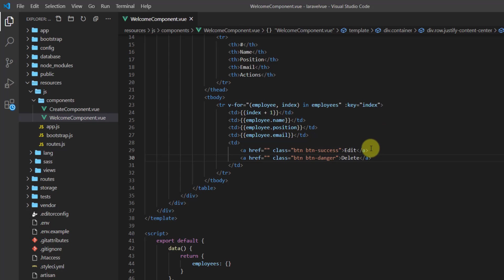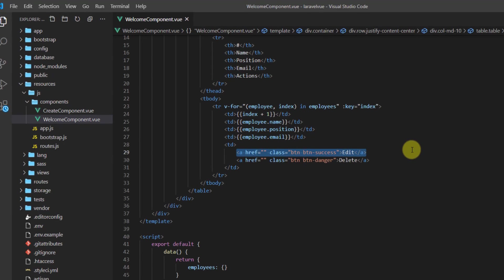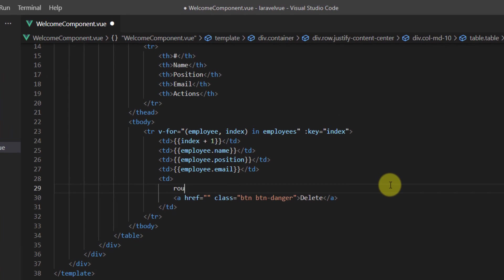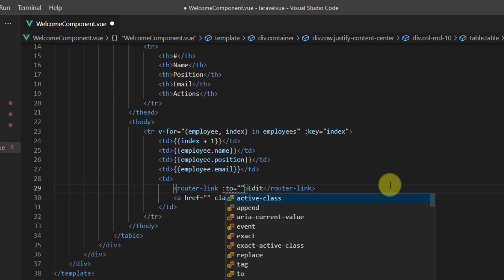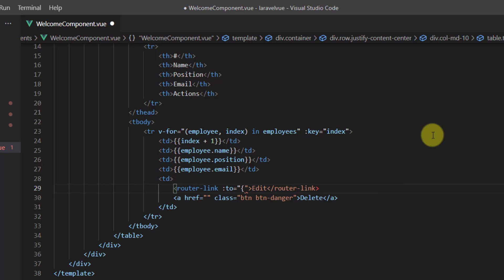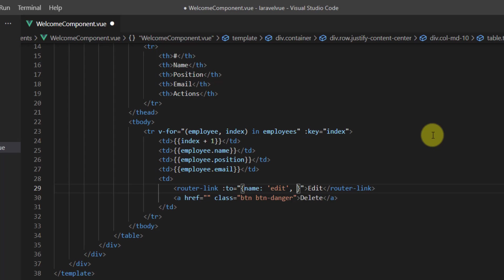As you can see, this is the welcome component. What I'm going to do is remove this href and create a router-link instead. For the text let's say 'edit', and it should go to — let's also bind this, and inside here let's declare our curly brackets and give it a name. The name should be 'edit', comma, and let's also pass some parameters: params and curly brackets.